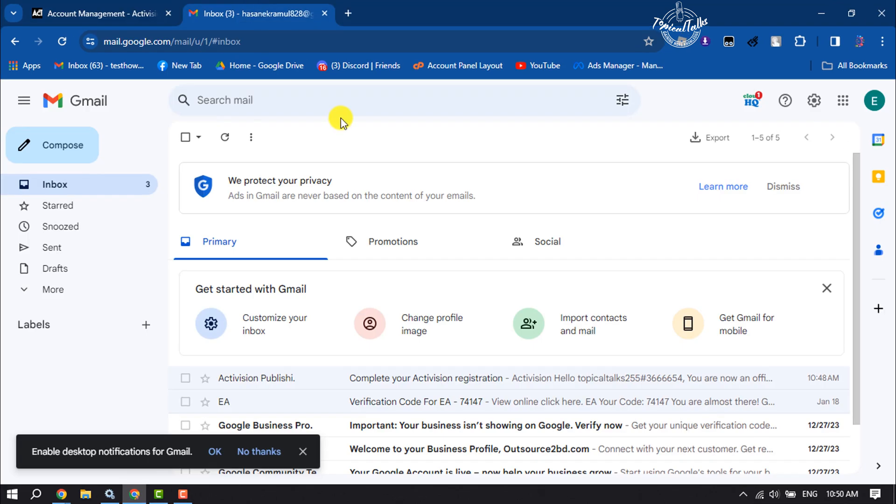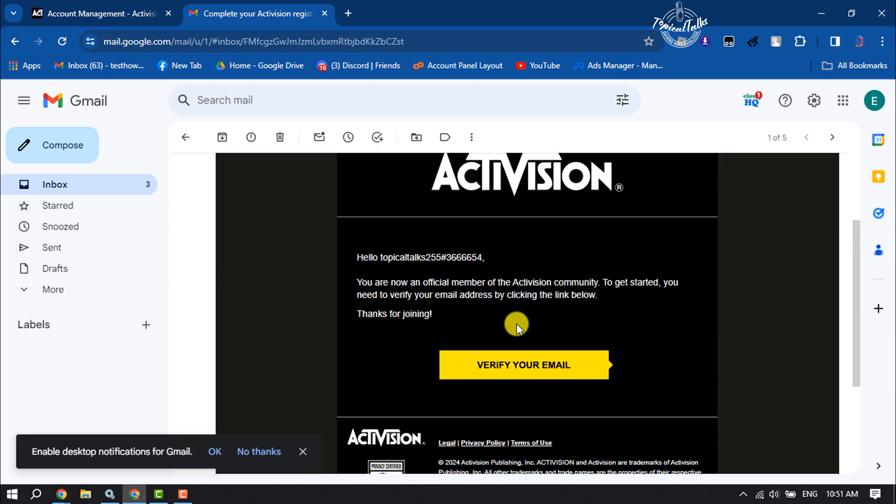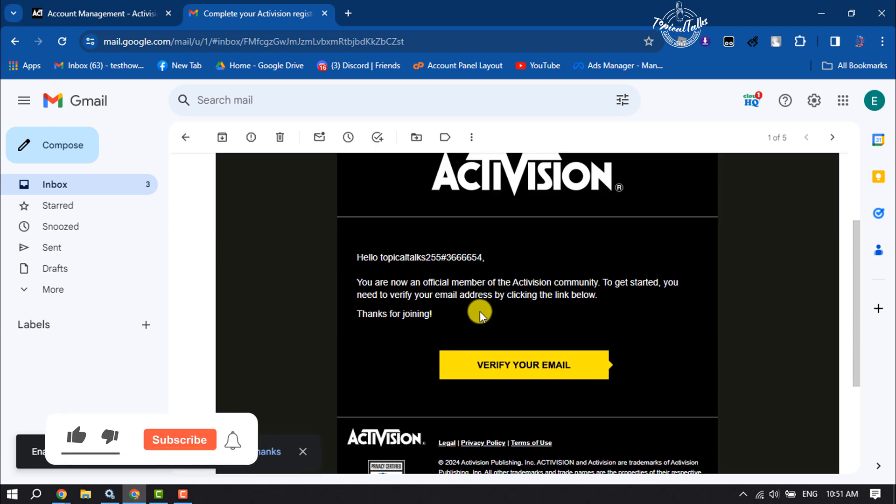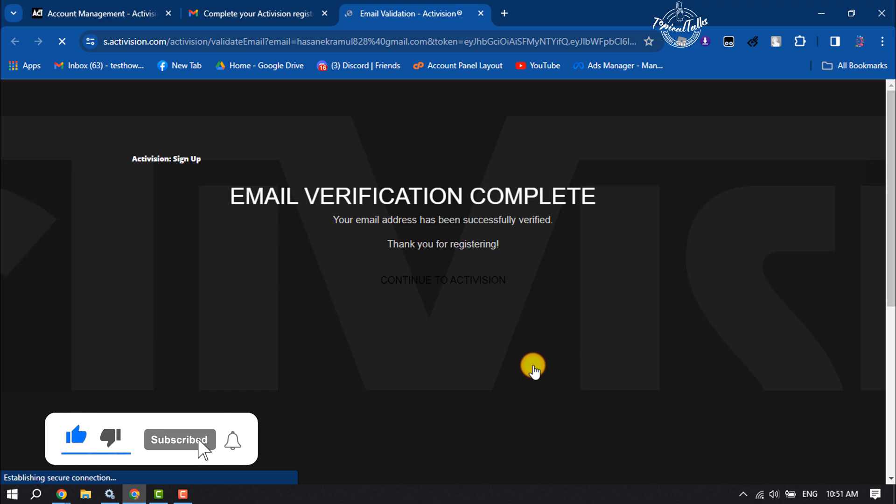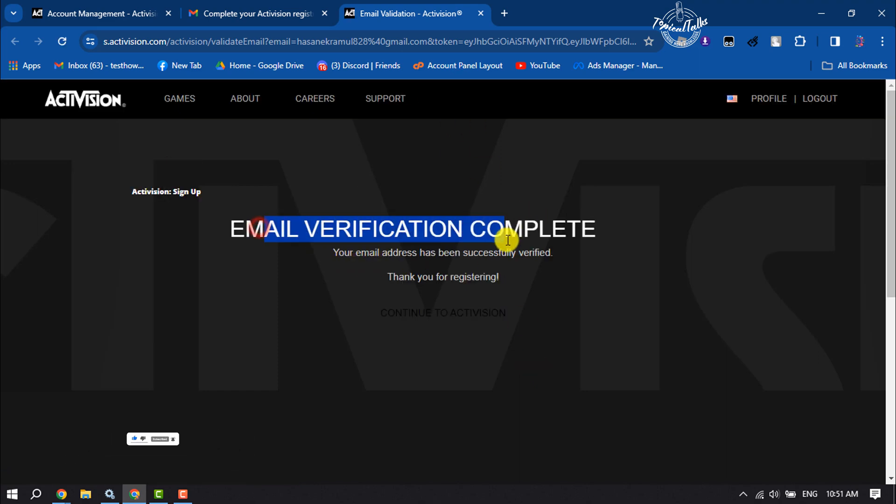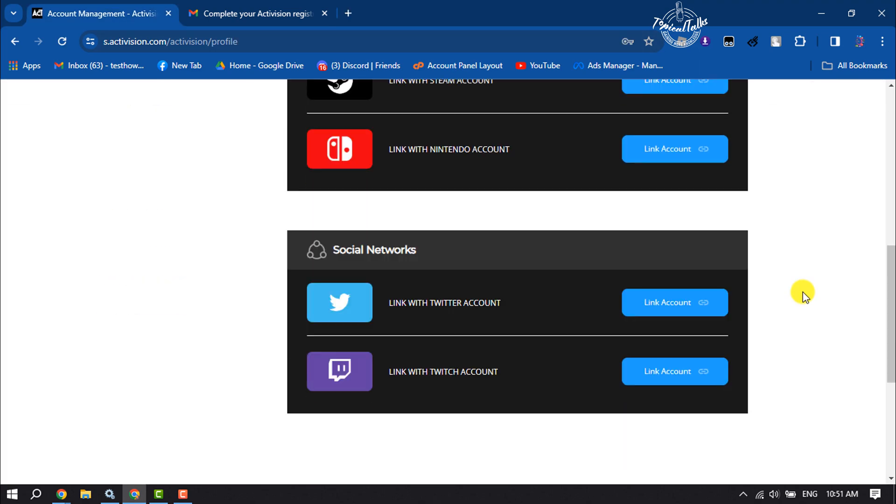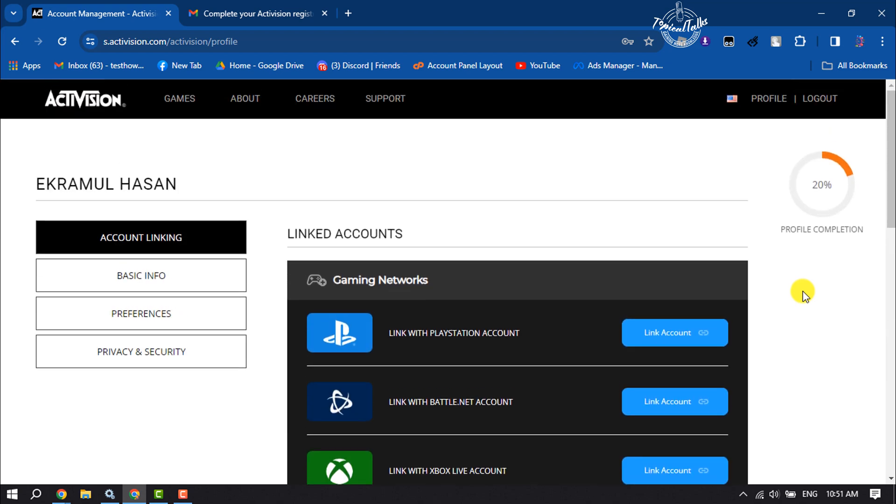Here you will get an email from Activision. So all you have to do is verify your Activision email address, just click on verify your email. Here we can see email has been successfully verified. So this is how we can create an Activision account.